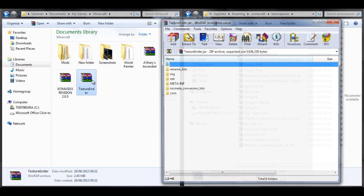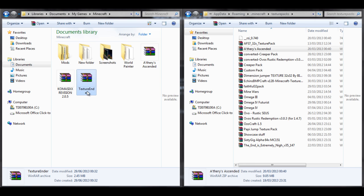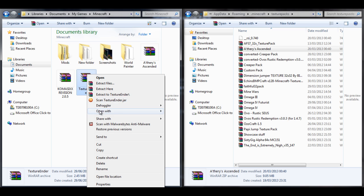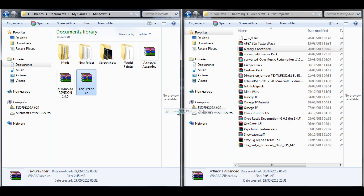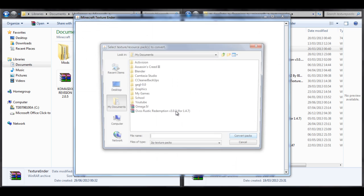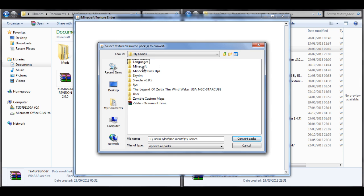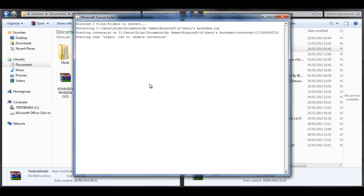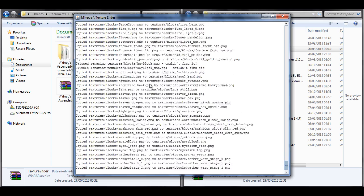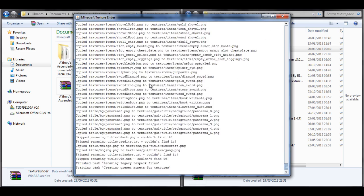Now right click on the texture ender and go down to open with and click Java. Opening it with Java will bring up this window, so select your desired texture pack and hit convert. It's pretty much as simple as that. Now put that in the resource packs folder and you're ready to go.